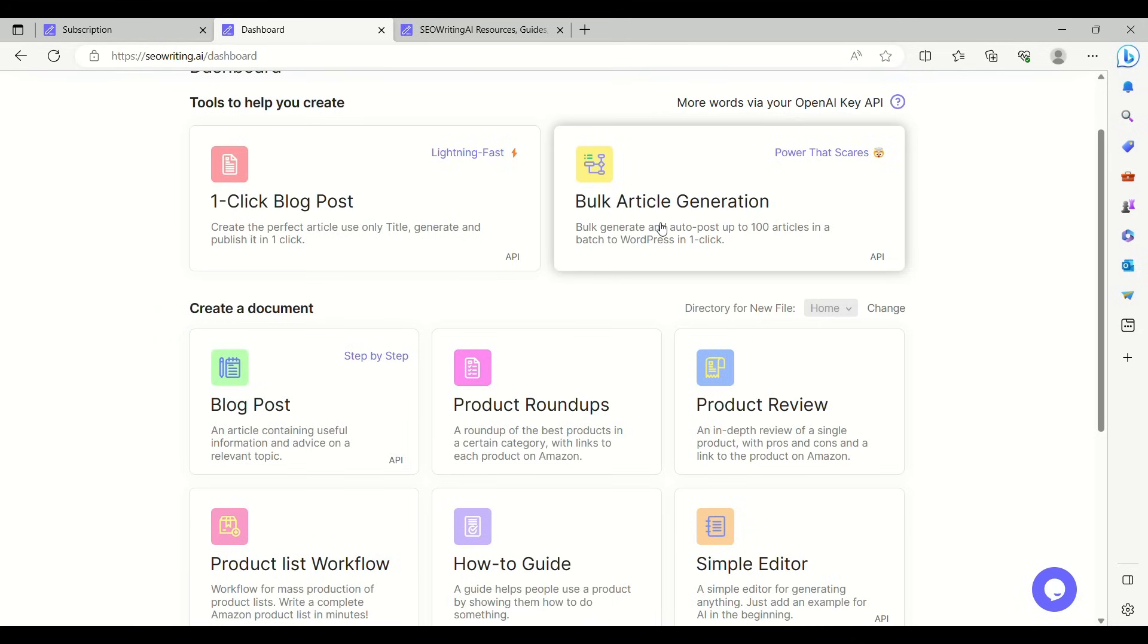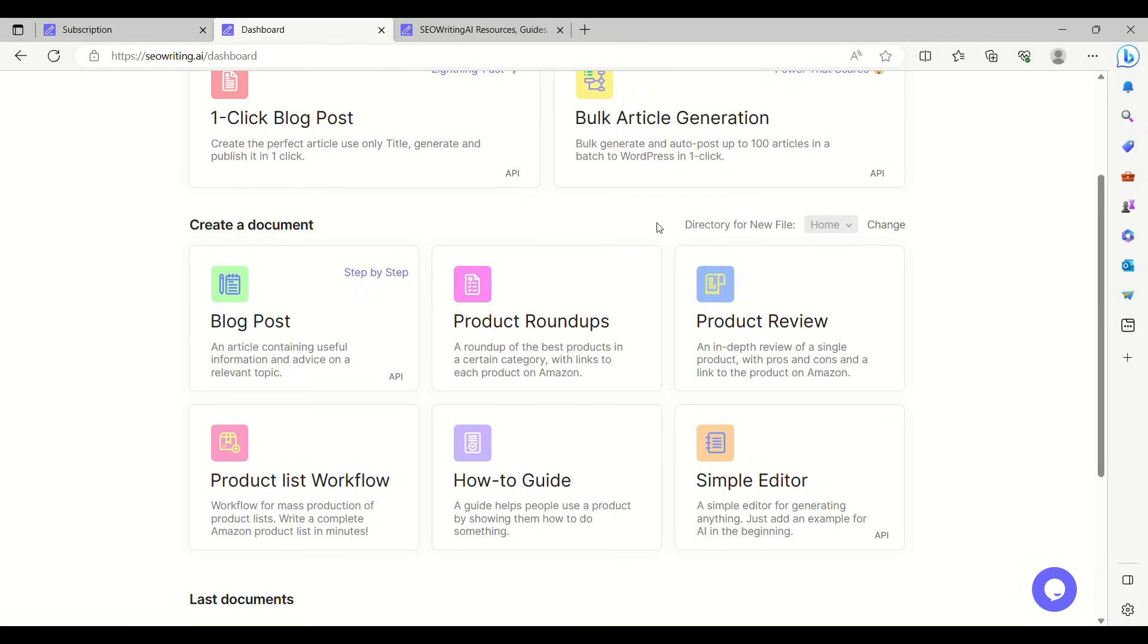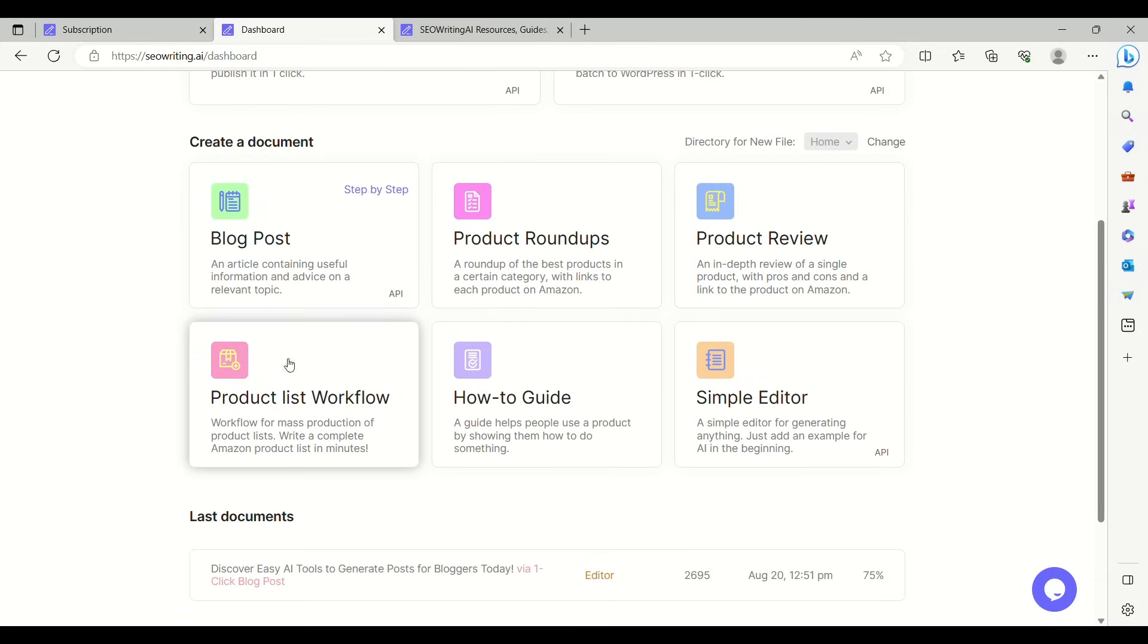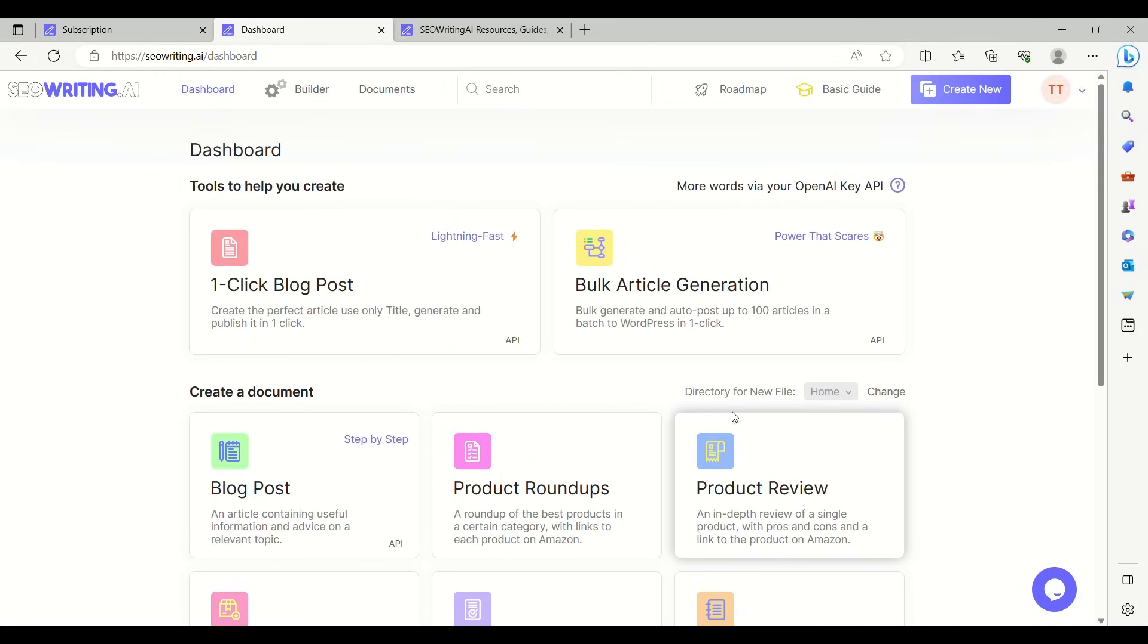Just watch this, you have a single click blog post. Just enter any key sentence and it will generate the post. You have bulk article generation, that is you can generate as many posts, somewhere around 100.